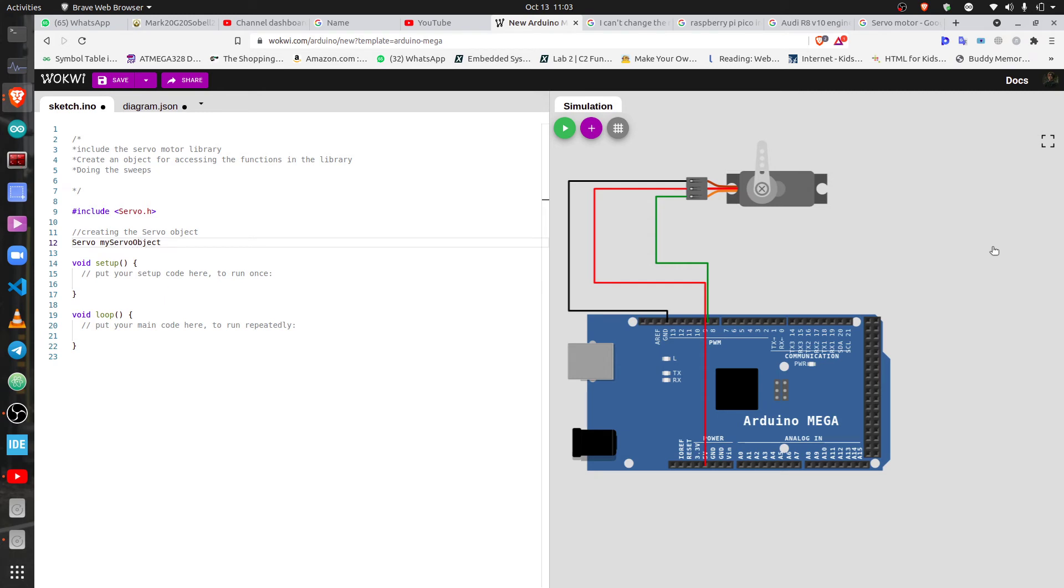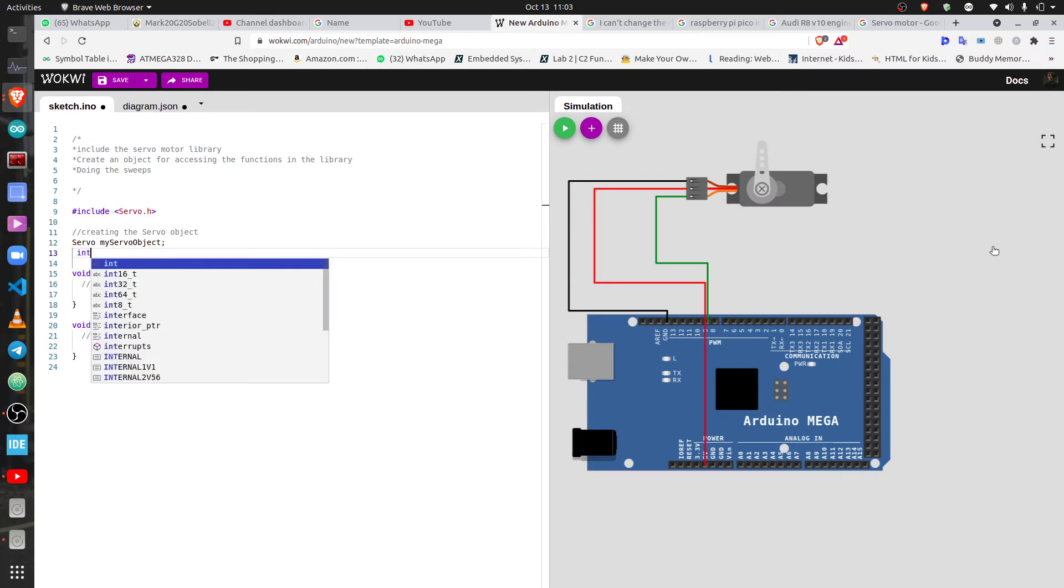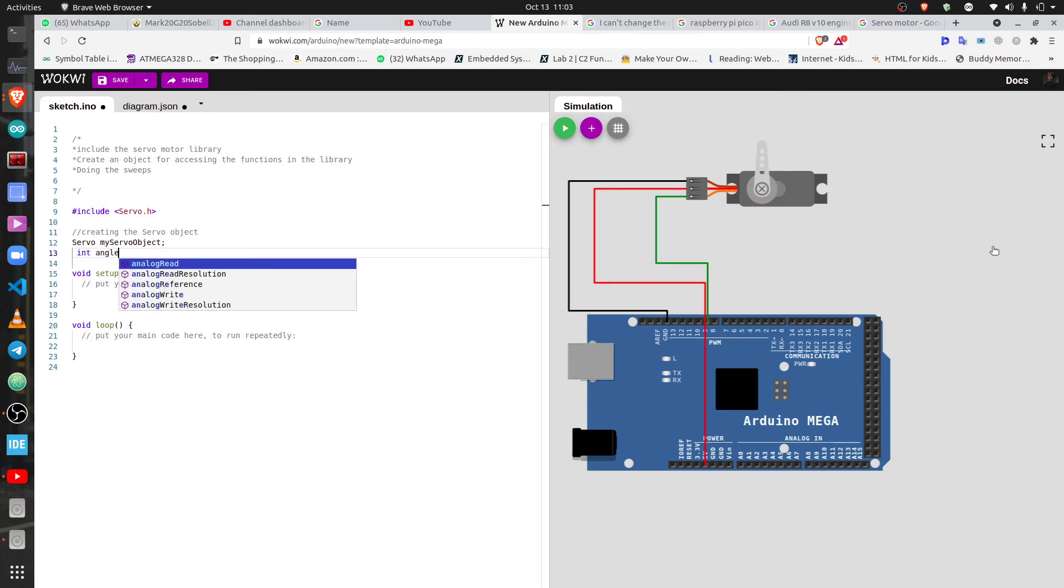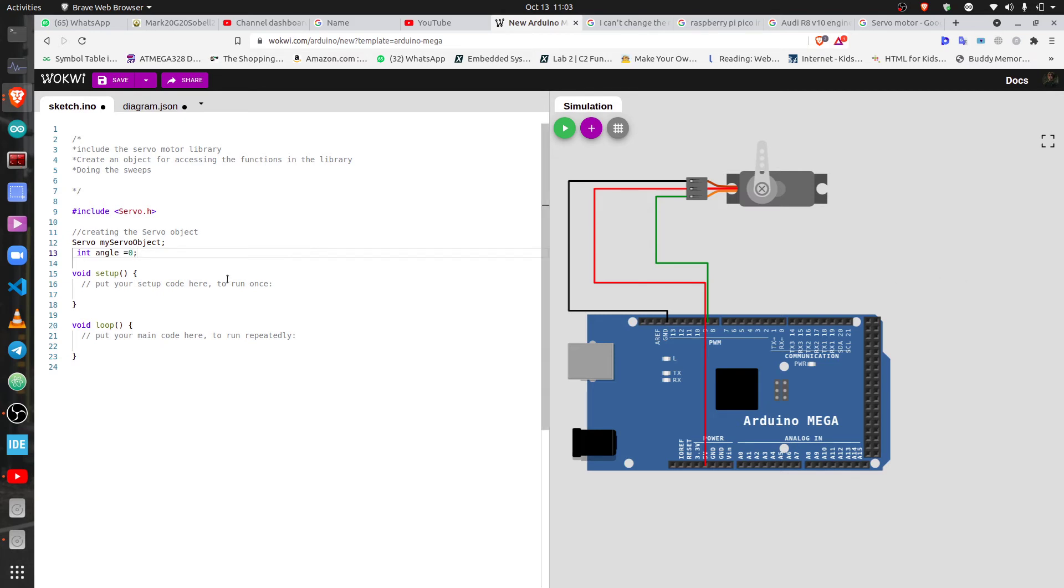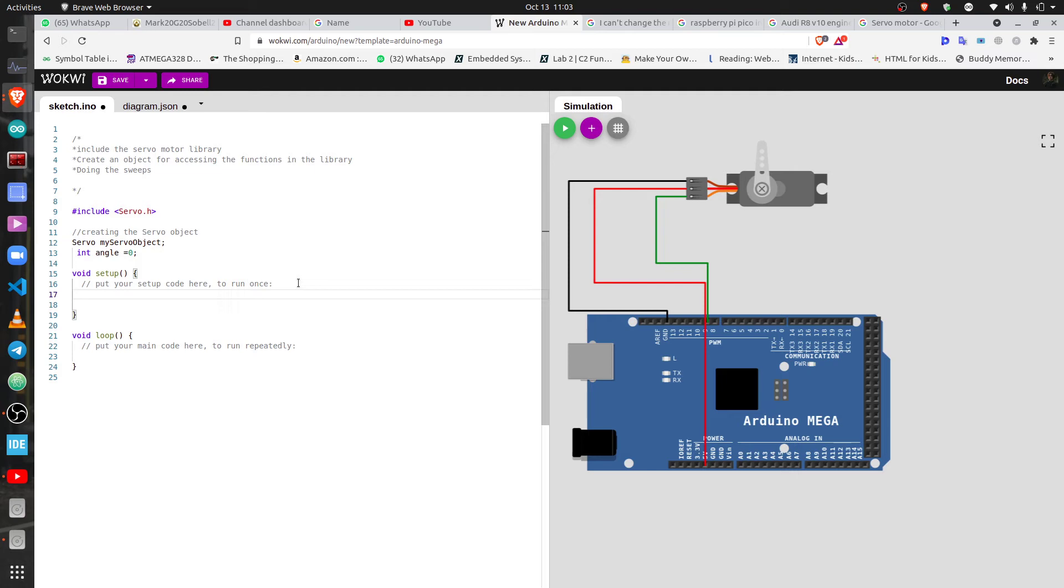Because servo motors do sweeps across an angle, you have to provide an angle. So let's create a variable to store the angle that the servo is going to do the sweep and then initialize it with zero because it doesn't have anything.